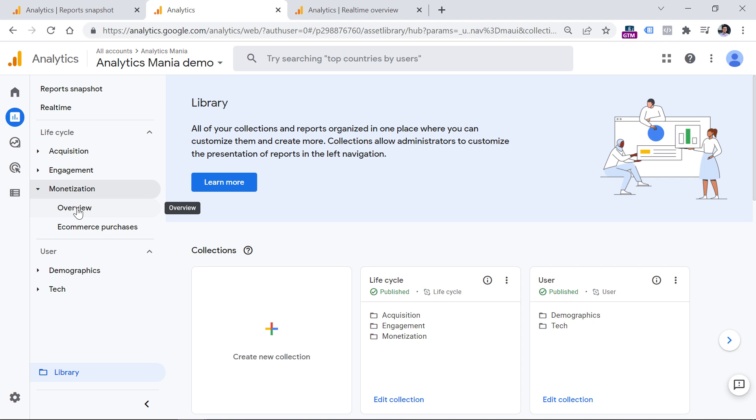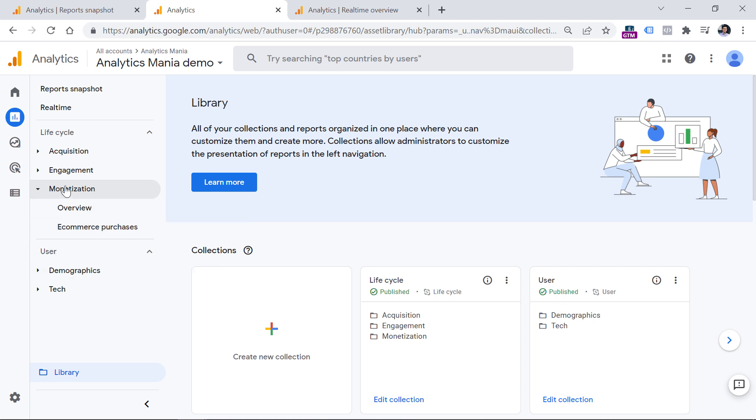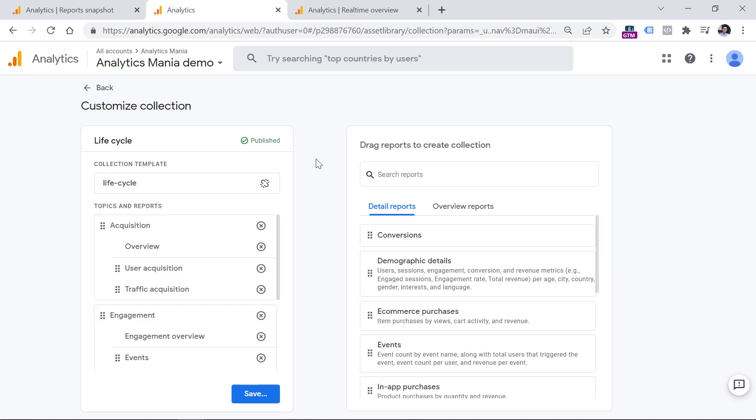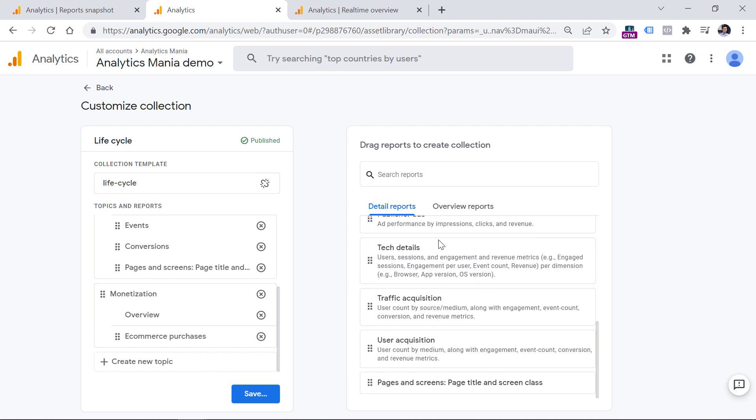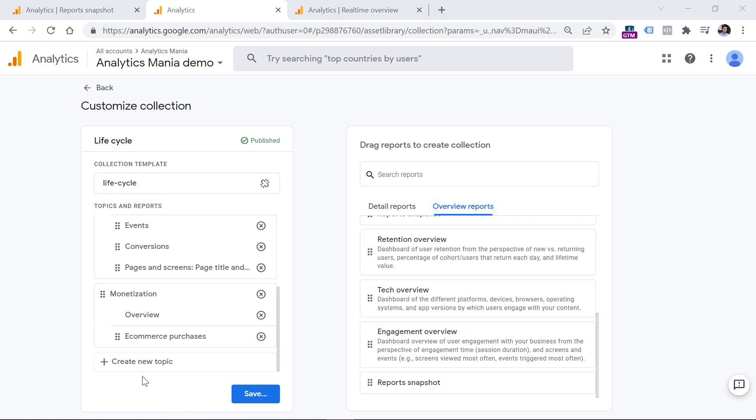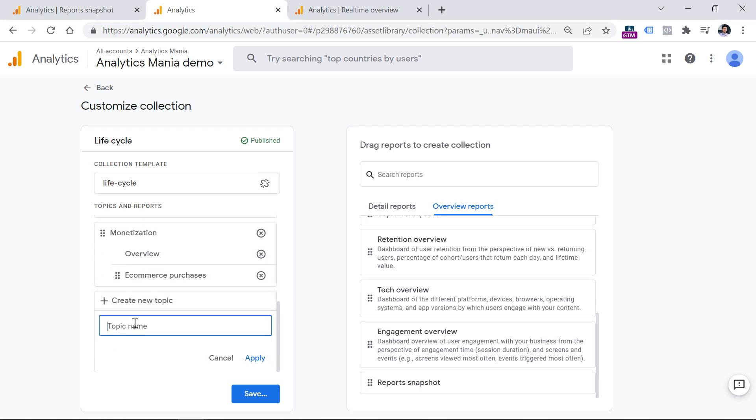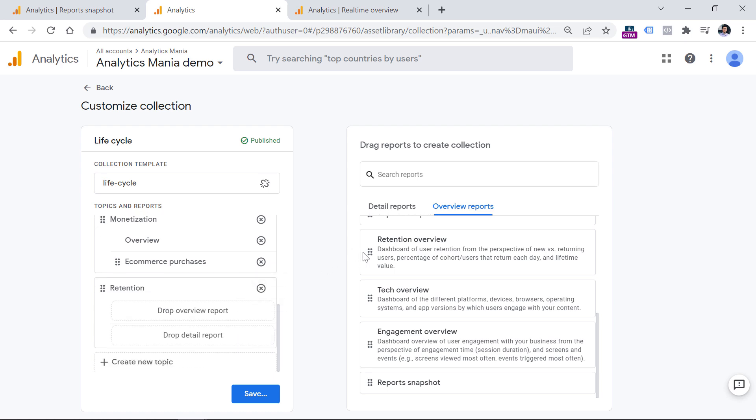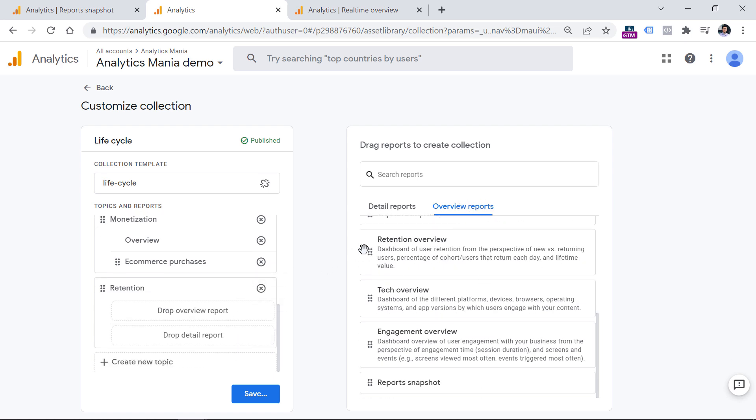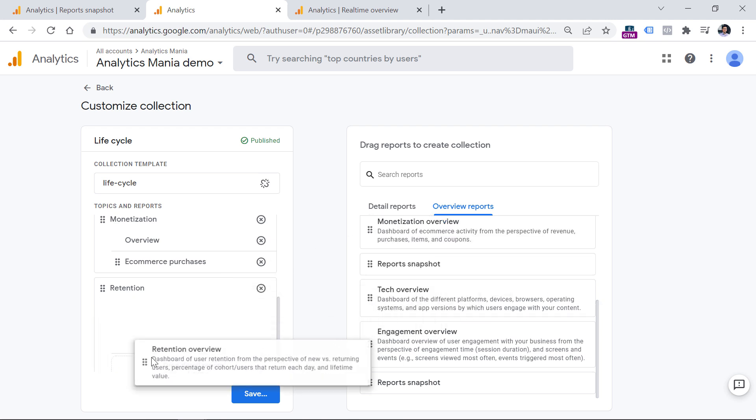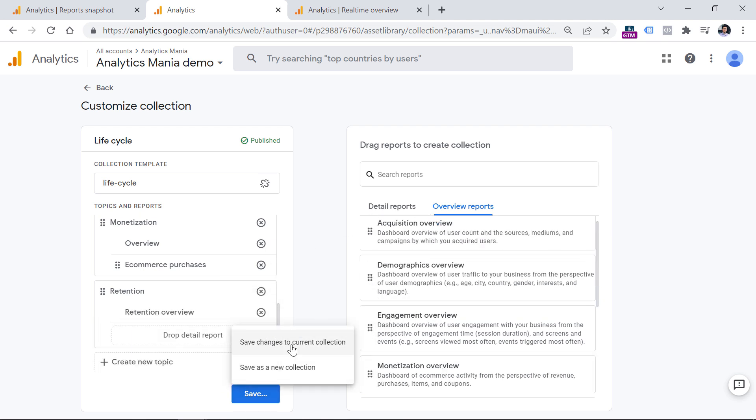But if we look at this from the other angle, maybe you have inherited some Google Analytics 4 property. And in that property, you are missing some reports like e-commerce purchases. Maybe you're missing something else and you see almost nothing. So that probably happened because someone has removed those reports. So now let's try to add those reports again. Let's click edit collection. And I click edit collection in the lifecycle. And now let's see what we can have. So first of all, we should create a new topic. So topic is like a folder of reports. So topic could be retention. Click apply. And then we can drag from the overview reports, the retention overview.